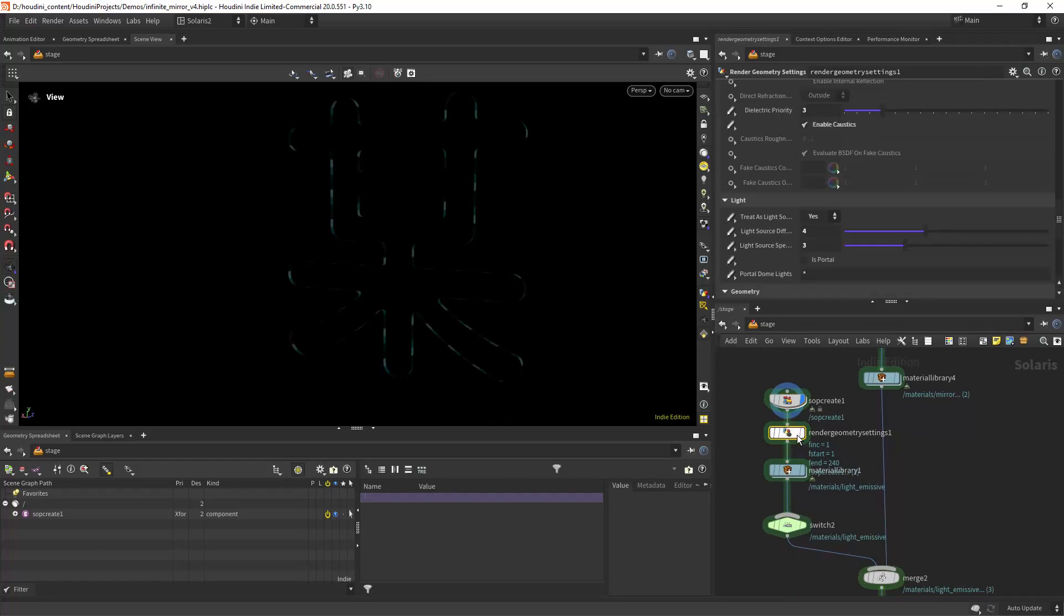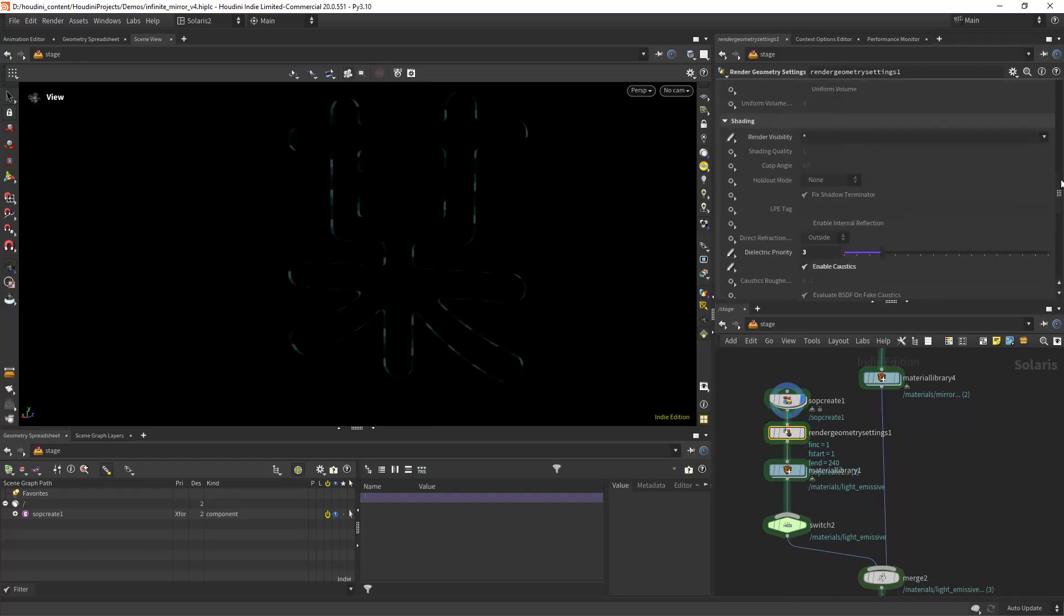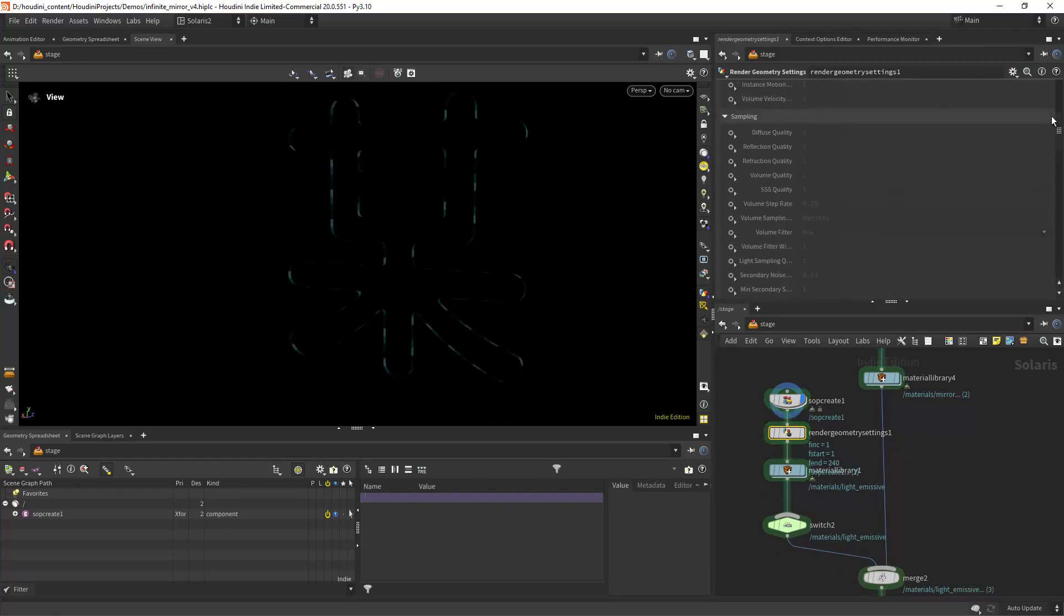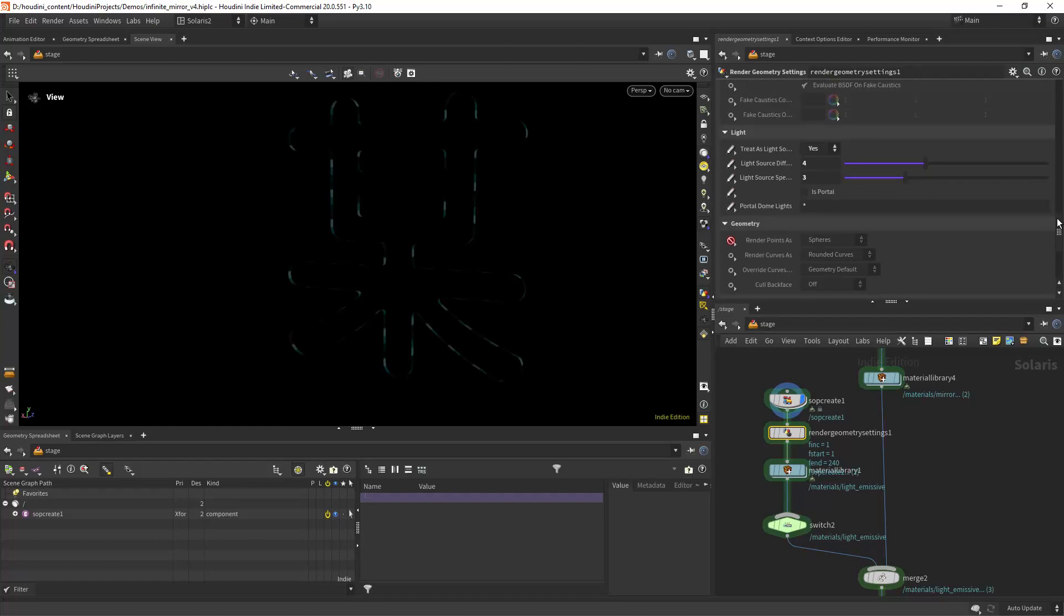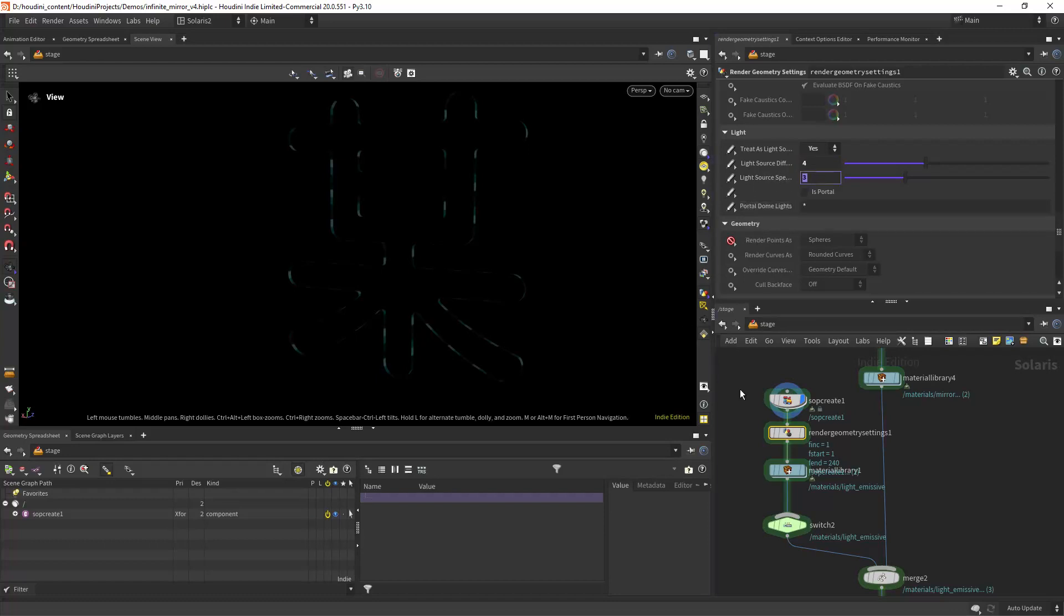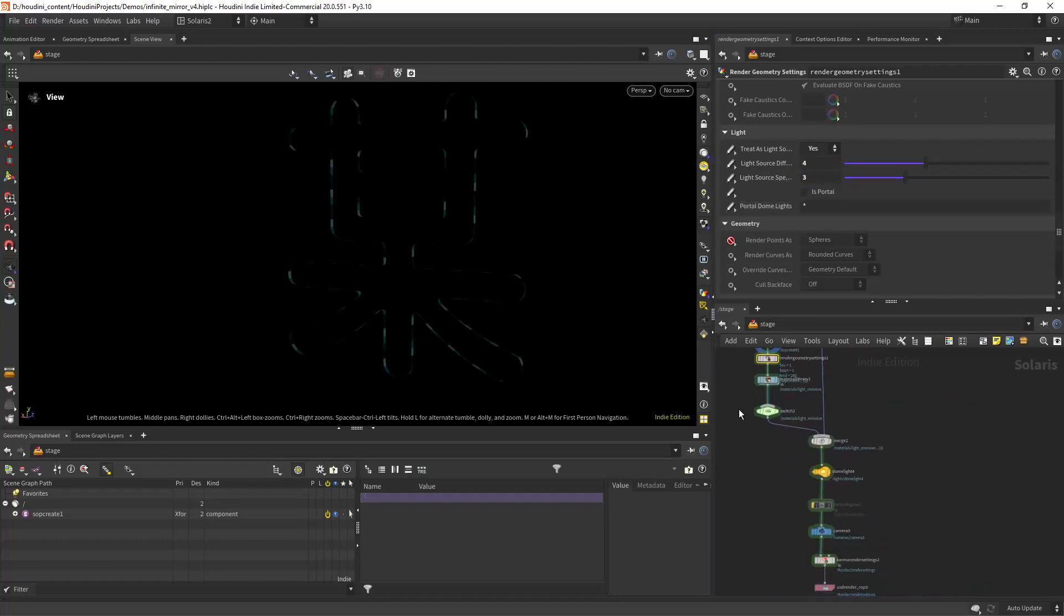Then for the render geometry settings I am treating it as a light source giving it some diffuse intensity and some specular intensity too.